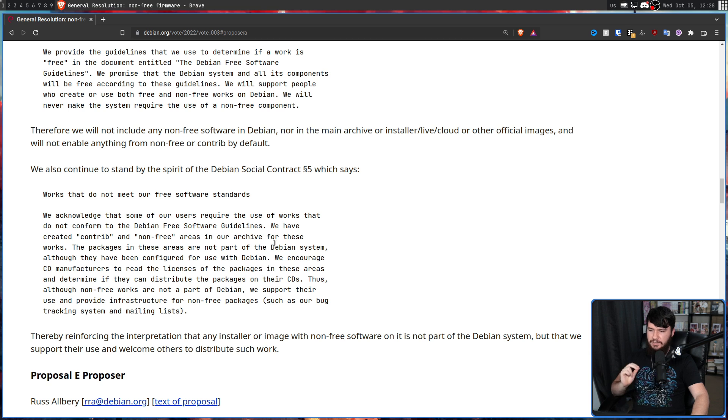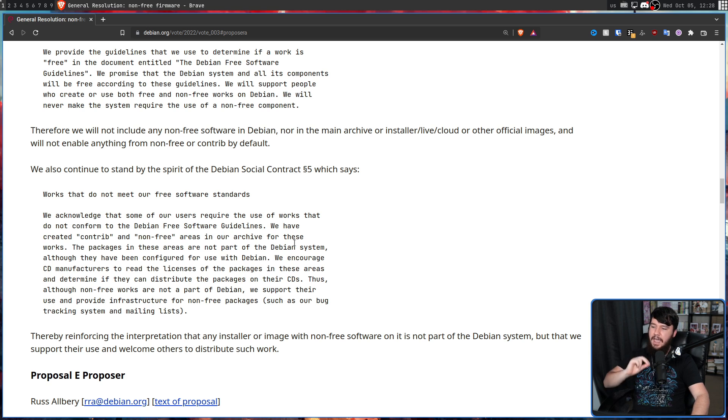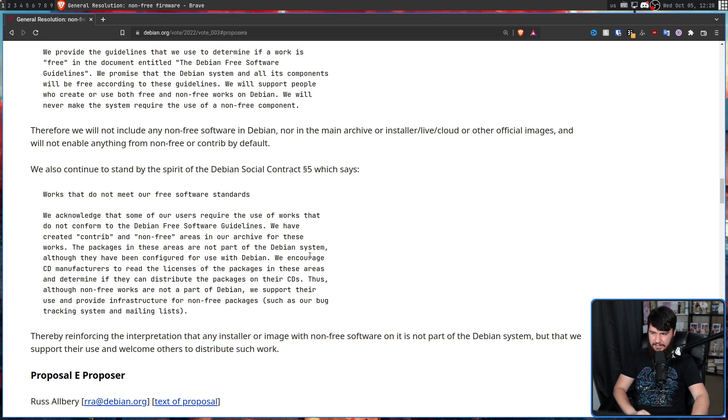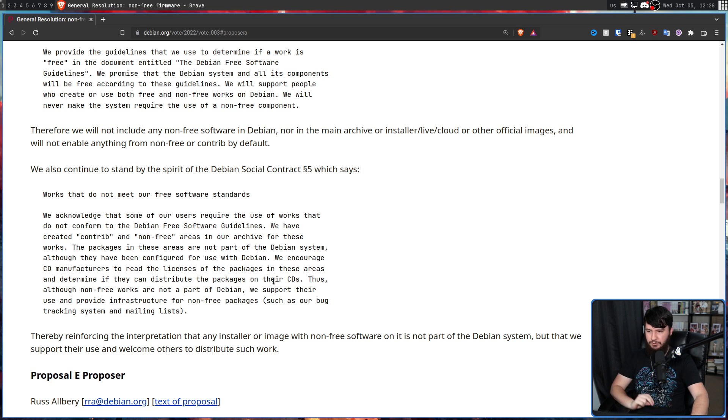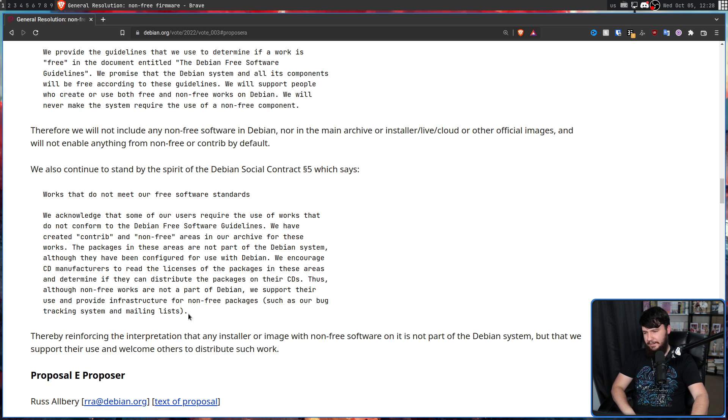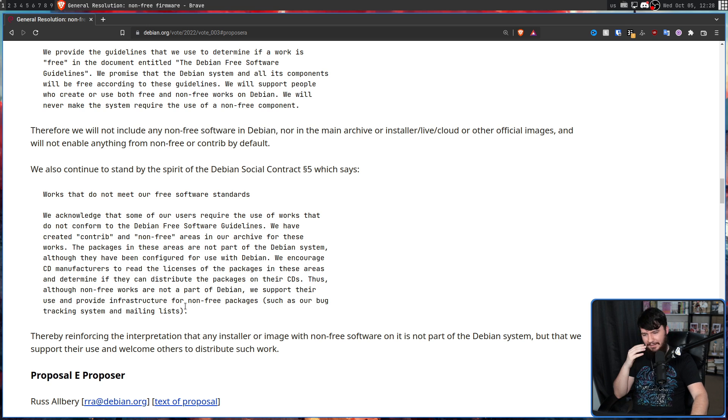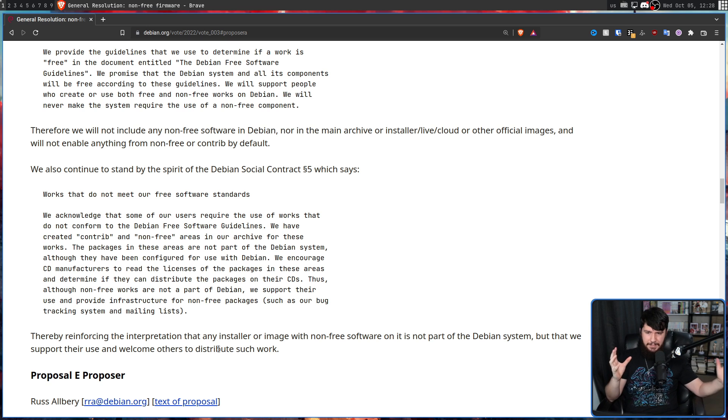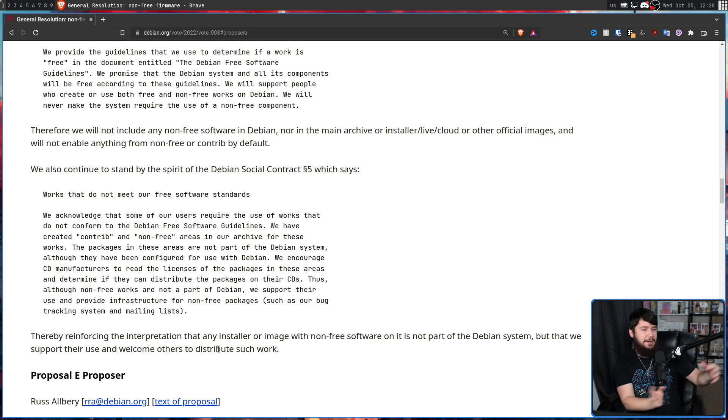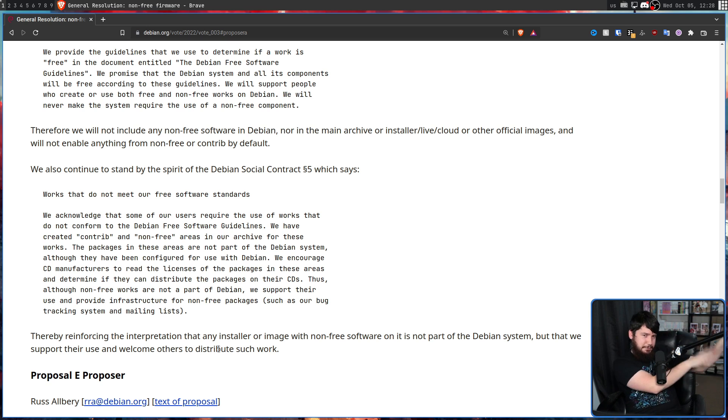We encourage CD manufacturers to read the licenses of the packages in these areas and determine if they can distribute the packages on their CDs. Thus, although non-free works are not a part of Debian, we support their use and provide infrastructure for non-free packages, such as our bug tracking system and mailing list. I like this sort of separation of it's part of Debian, it's not part of Debian. They host the thing, but oh, it's not part of Debian because let's just pretend that doesn't exist.